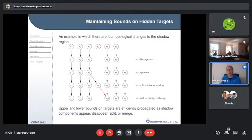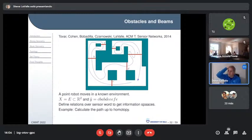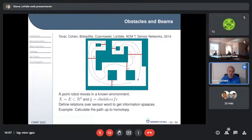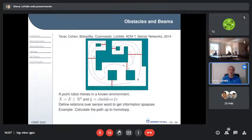Benjamin Tovar and Fred Cohen — a mathematician at Rochester who unfortunately passed away a couple of years ago — plus several others in my group worked on beam sensors: fixed sensors detecting a moving body passing through beams. We figured out what can be reconstructed about the path — up to homotopy or geometric region constraints — and derived minimal sufficient conditions for doing so.